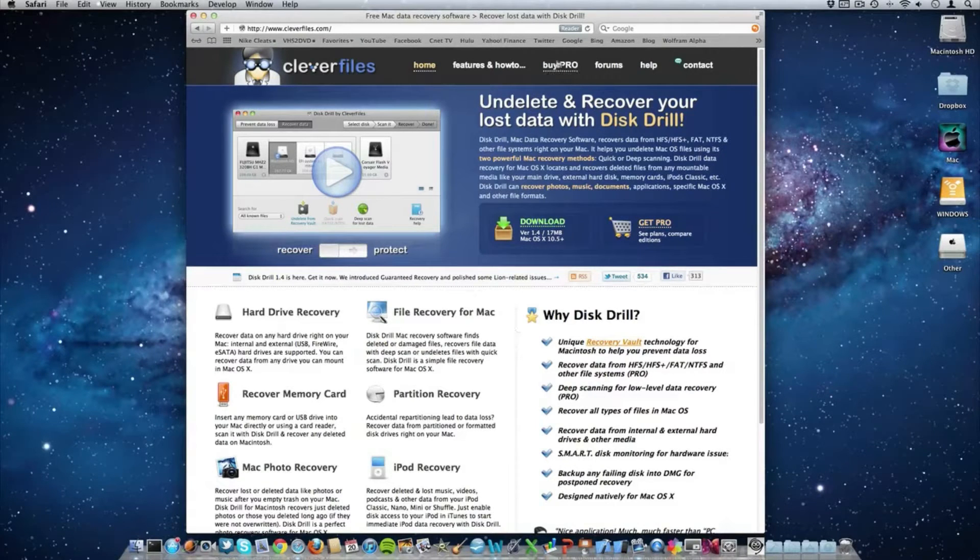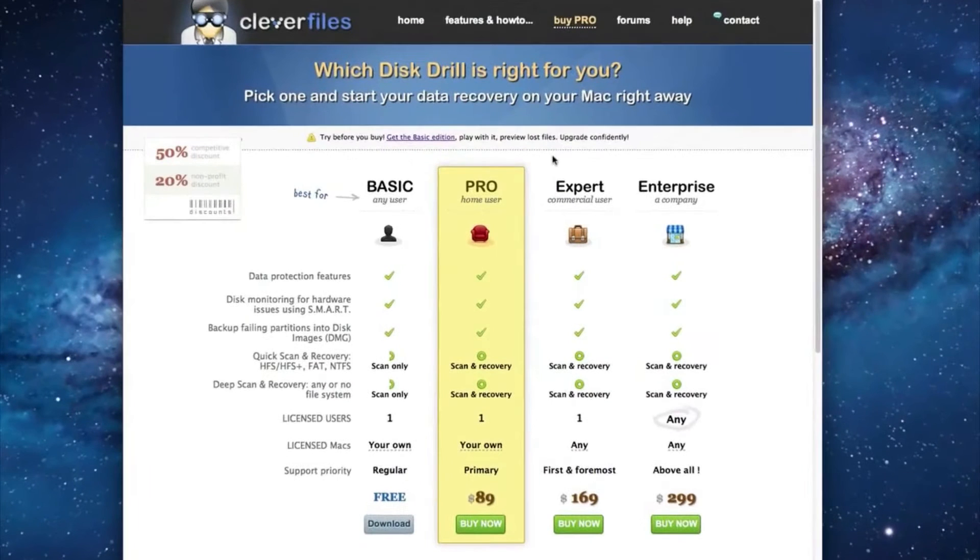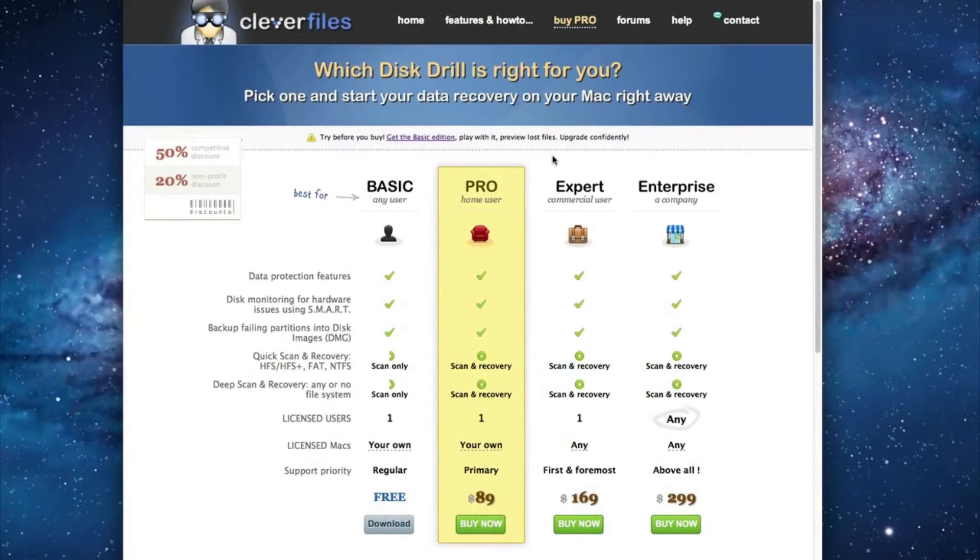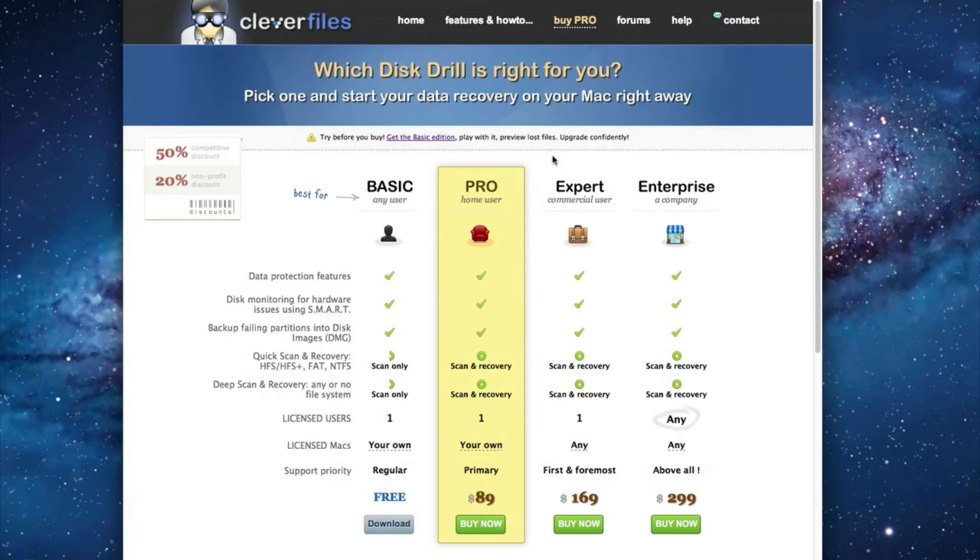Then go up to where it says buy pro. On this webpage you see all four versions of Disk Drill. Now the last two versions are for commercial users and companies so we're going to be mainly focusing on the first two versions here.